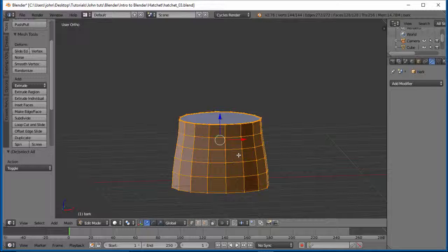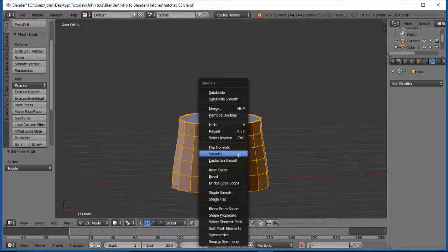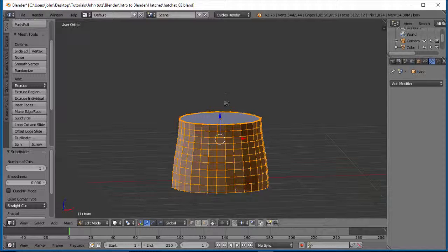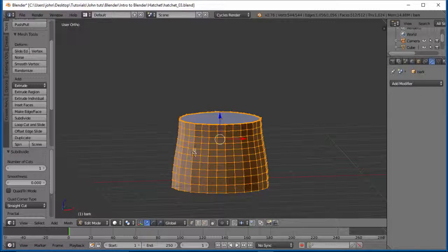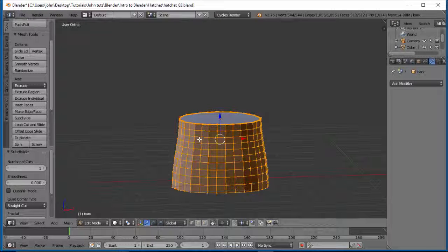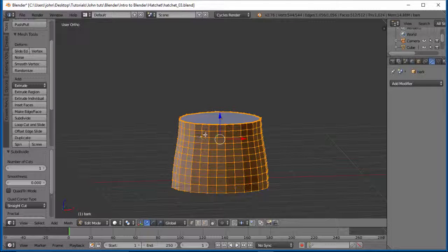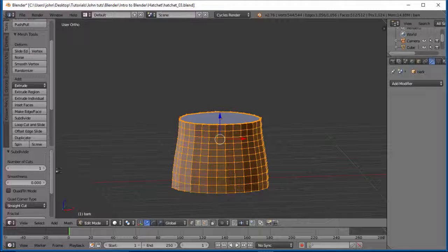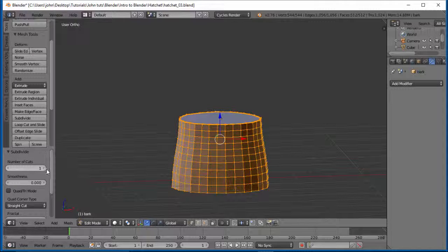So let's select everything. A to deselect, A to select. And then what we want to do is W, our specials menu, and we want to subdivide. Now see, we wanted our beginning squares. We try to get them as square as we can because it's better to have squares than rectangles.